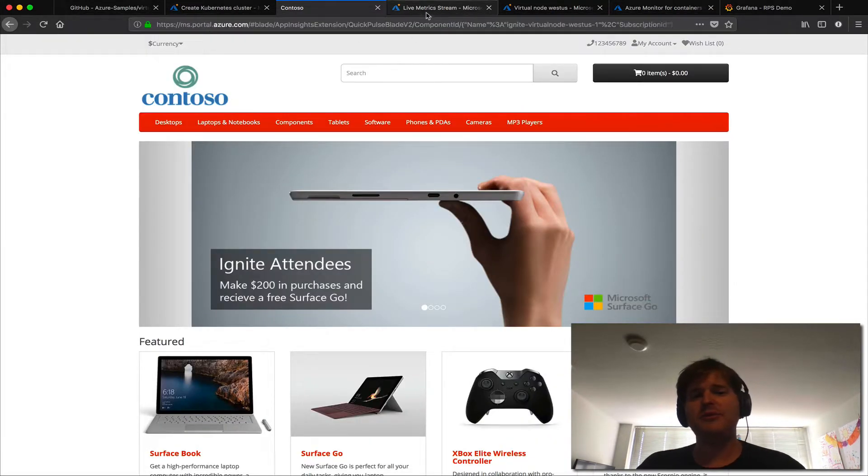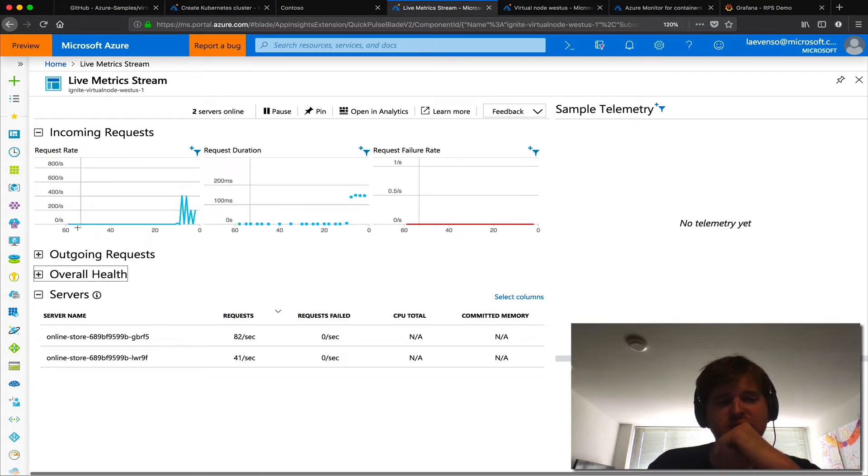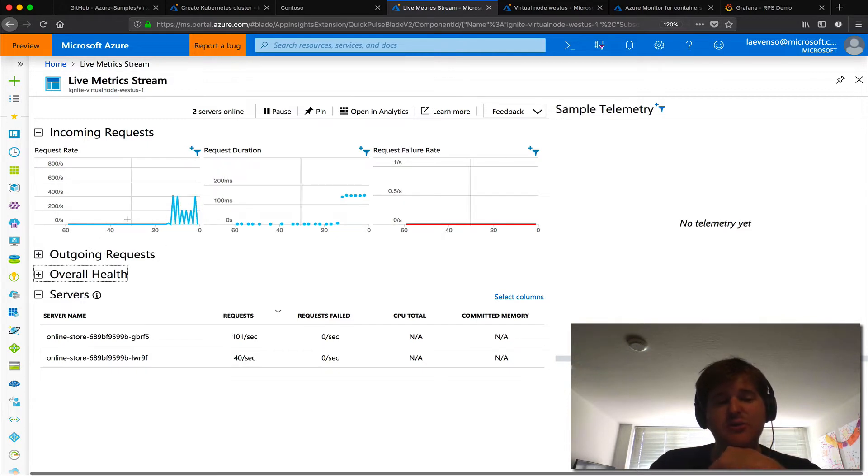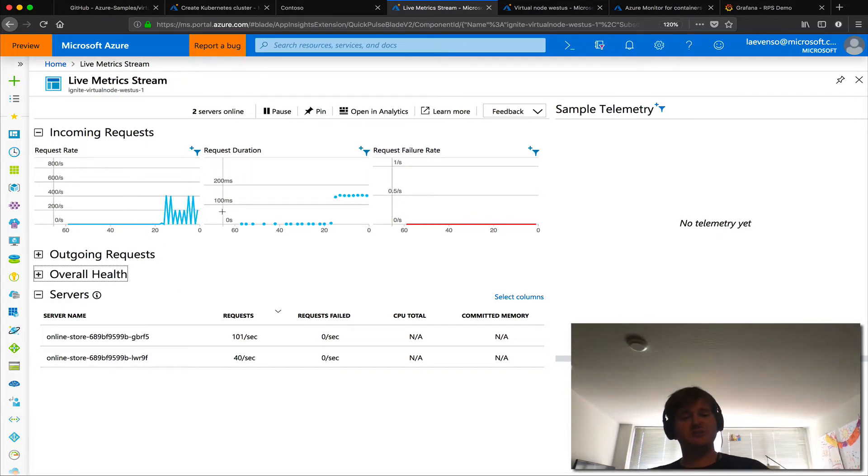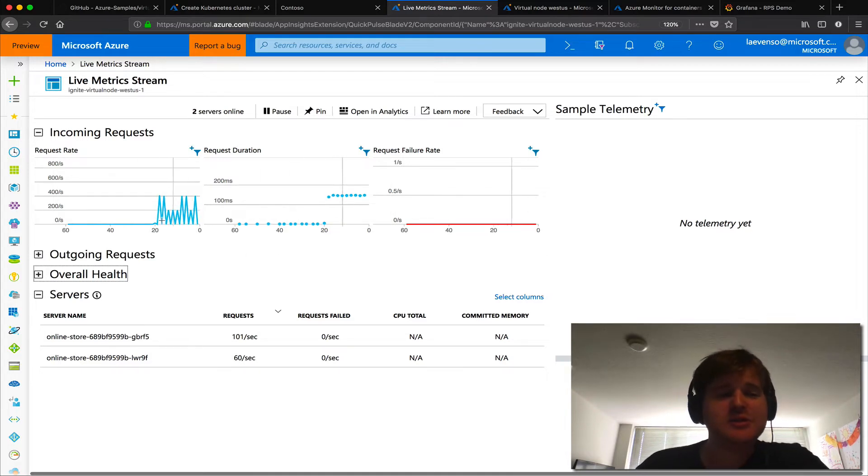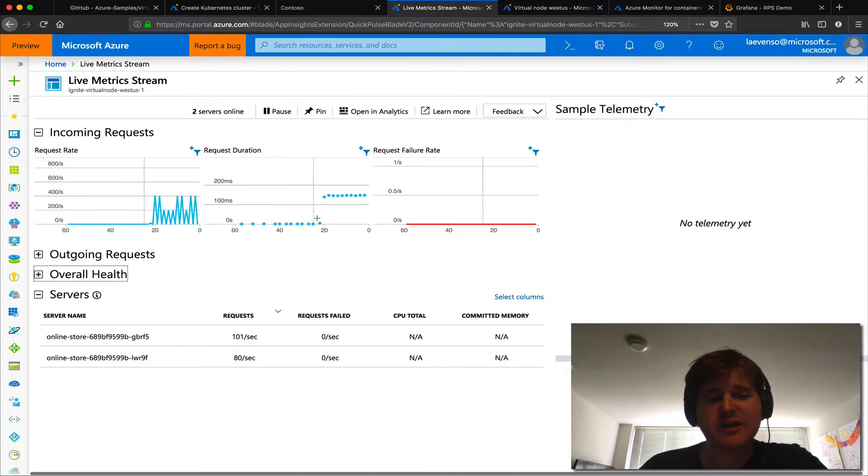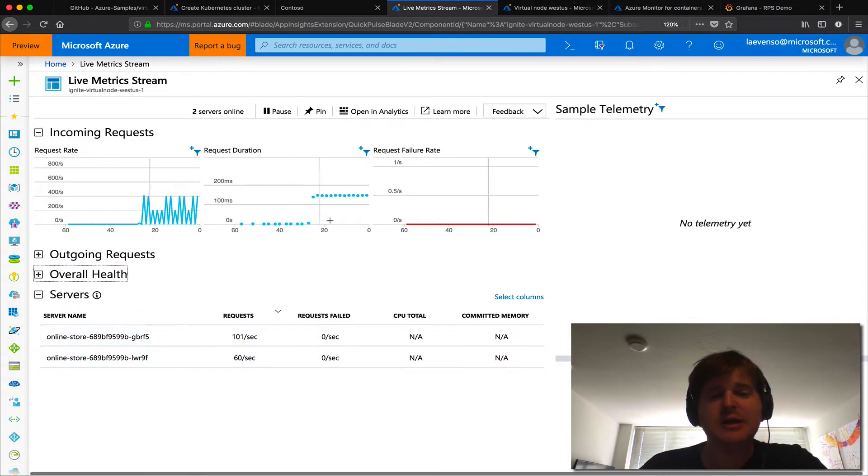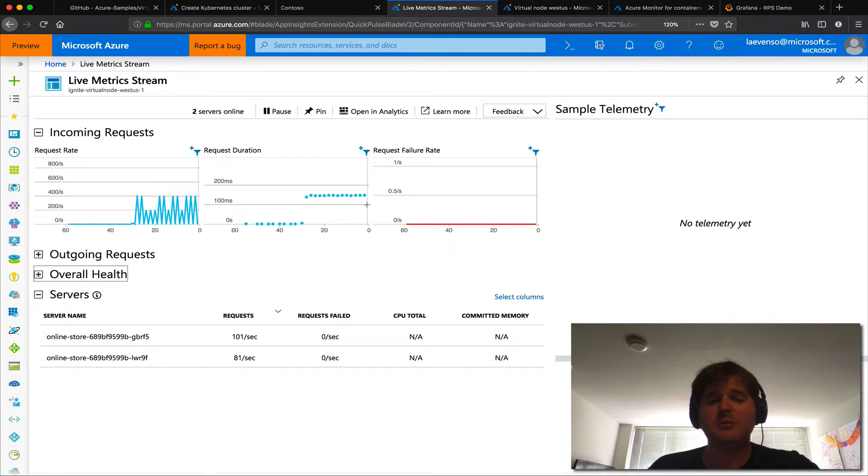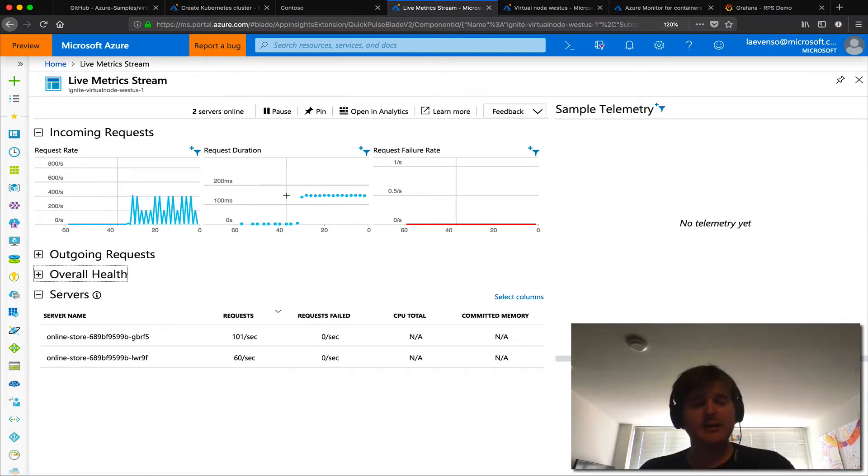I'm going to pop over to this live metrics dashboard here just to show you a few things. So that's generating load but we have the app set up so that once it hits a specific RPS each pod can only handle a specific RPS before introducing some latency here. So we can see that we're hitting kind of the bounds of the RPS per node. We only have two pods up and running and the latency is up at the moment so we should scale momentarily.